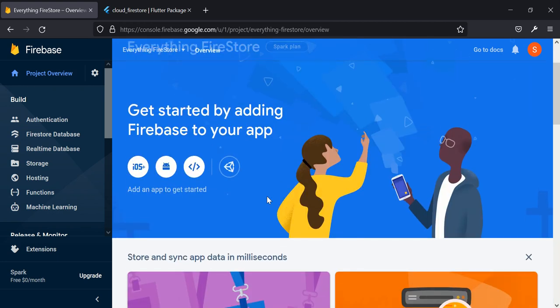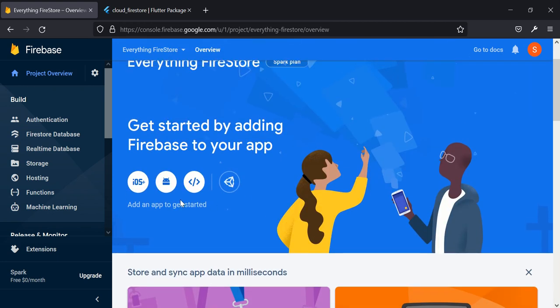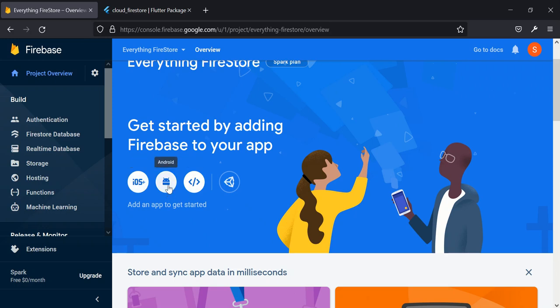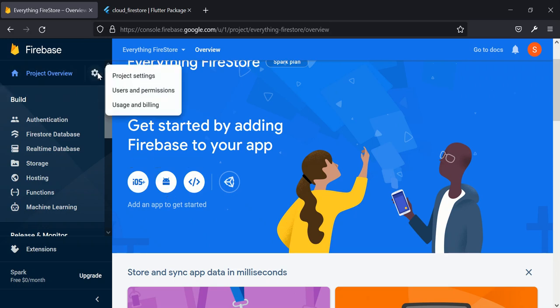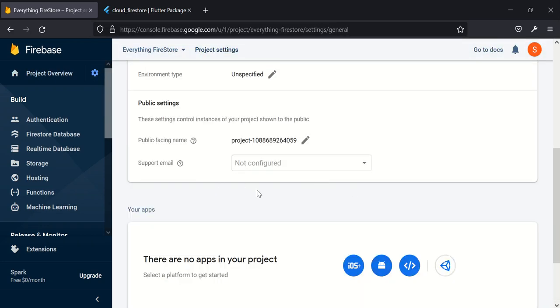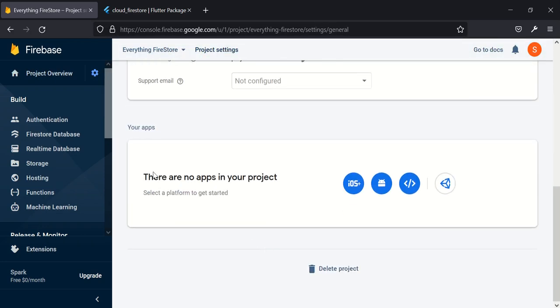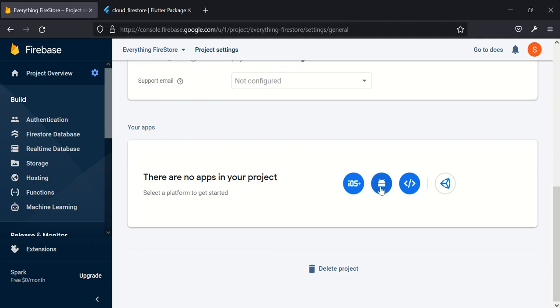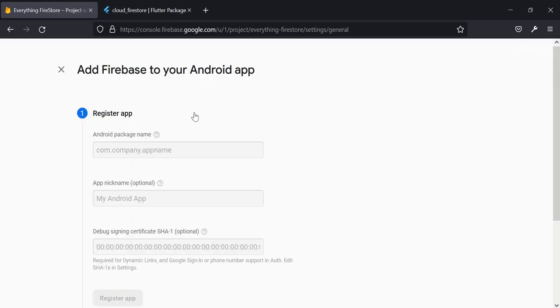So for today's tutorial I will be focusing on Android because I'm currently using a Windows operating system. You can click here to create your new app, or you can go to project settings and come down all the way to this place where you have your apps, then you can create any app. So when you click on new app it will ask you the name of your organization name or Android package name.